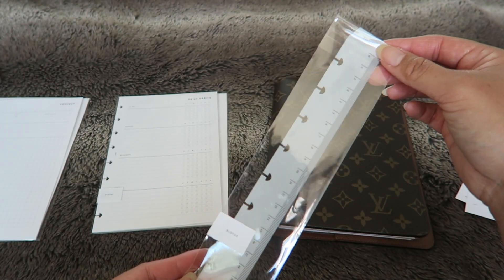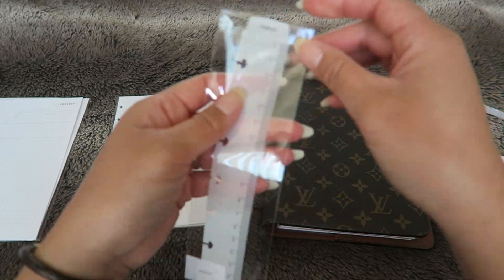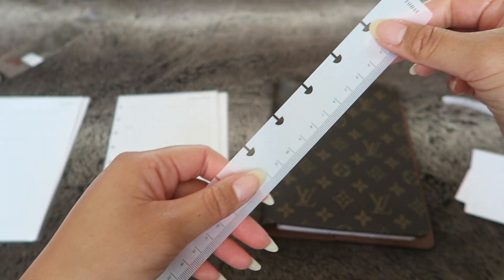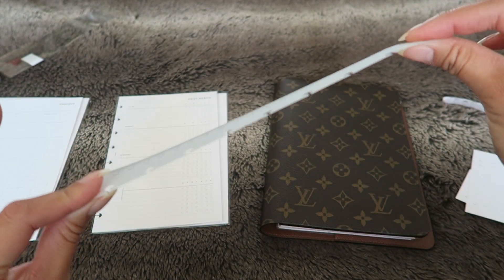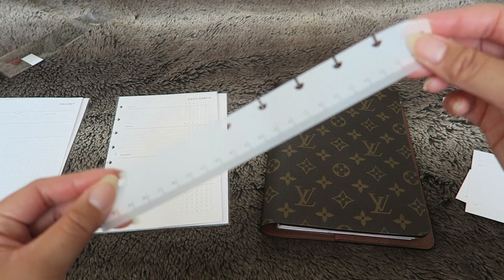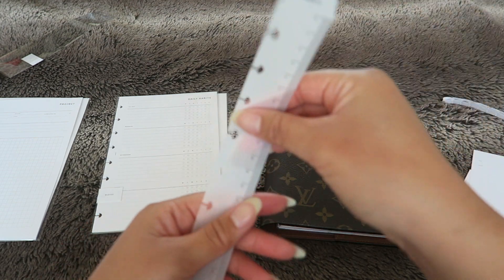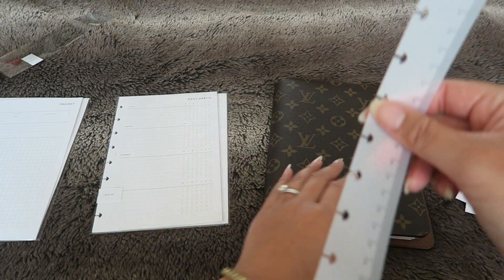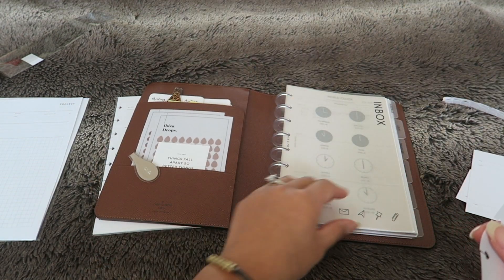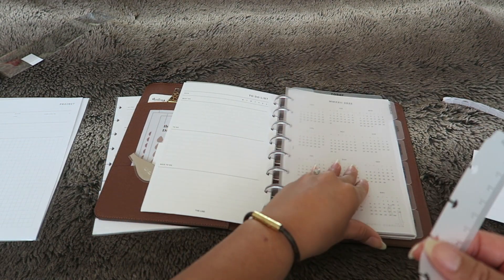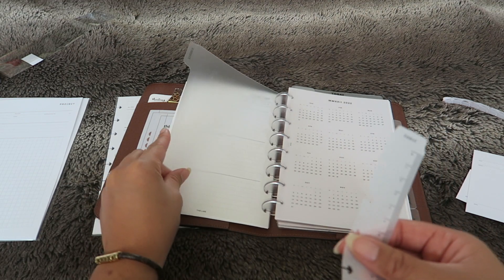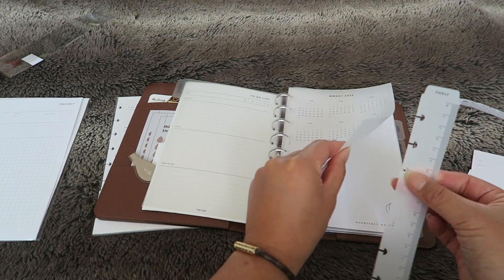Next we have the Today Page Marker. This one is a lot more flimsy or flexible than I imagined. It reminds me of the vellum paper that they have, like this one here.